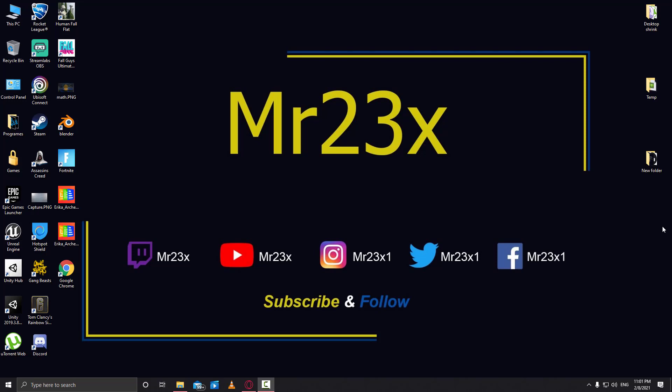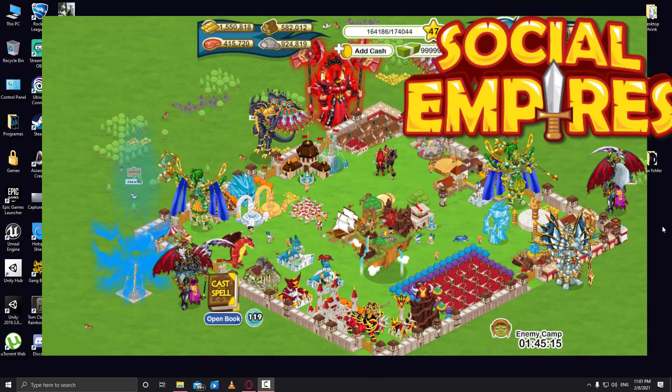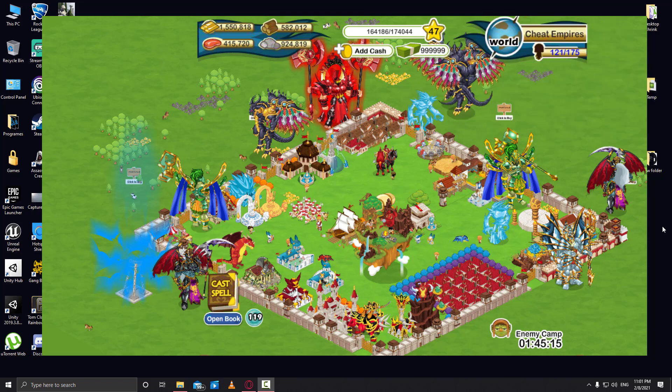Hello guys and welcome back to another video. Today we will talk about how to use Adobe Flash after 2021. I have a pretty big bonus for you guys if you wait till the end of the video — I'll show you how you can play Social Empires, which was on Flash, and you can play it right now. This is all real and we are gonna test it on Social Empires.